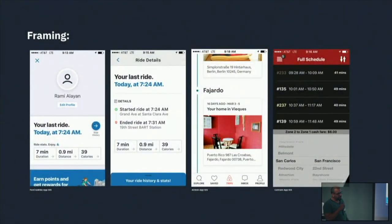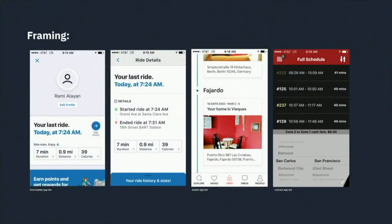Framing is very important — what's in the frame, what's not in the frame, very much like in movies. What's in the frame is what you need to be paying attention to. What is not in the frame is obviously less important, but sometimes it's important to know that it's there. A lot of times you see interfaces where you're not even aware that it scrolls.